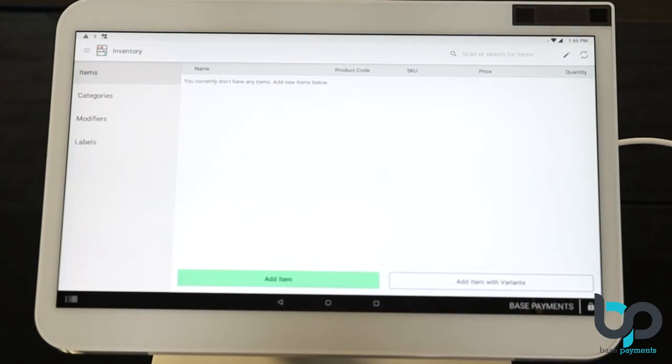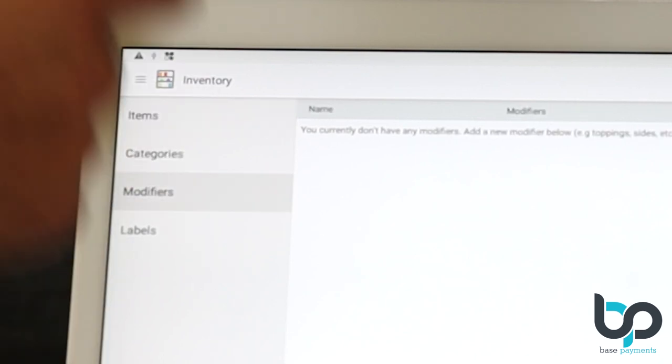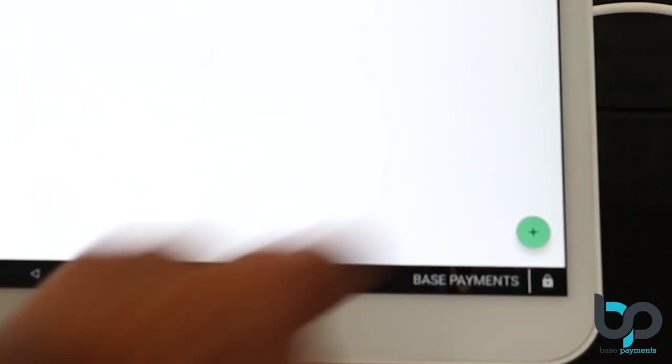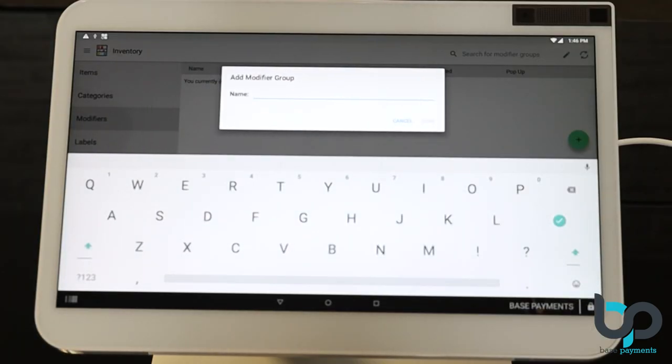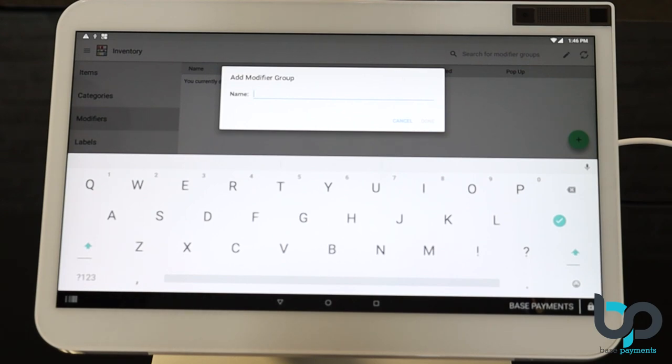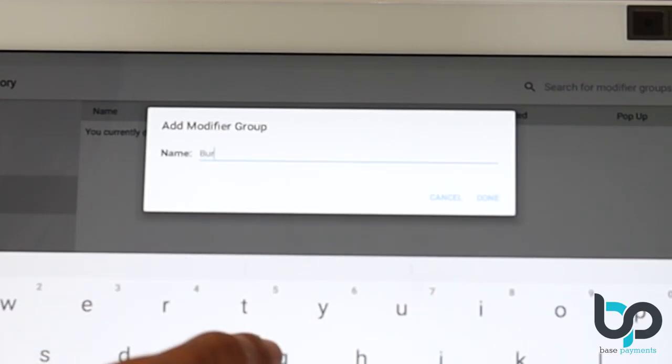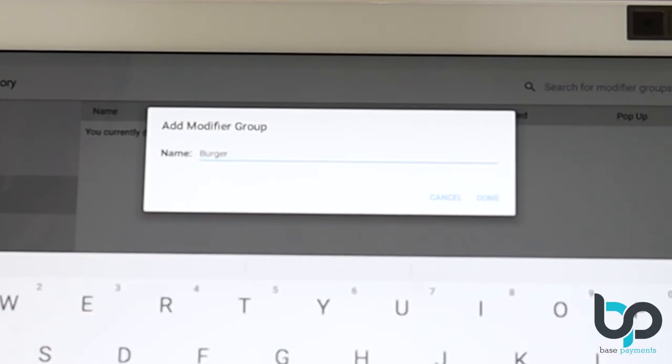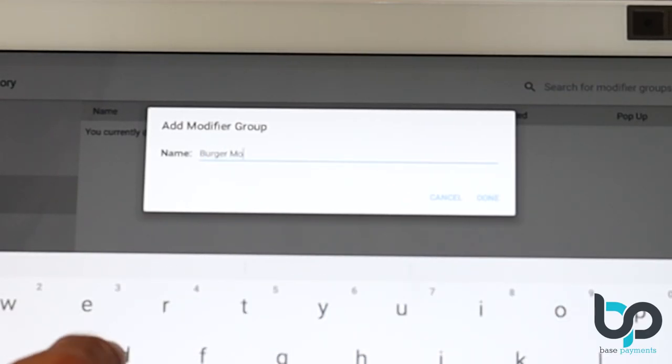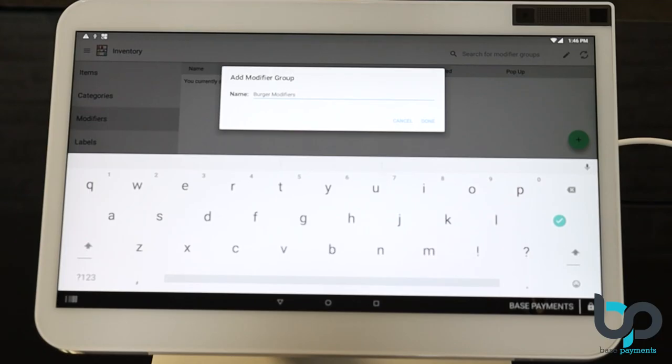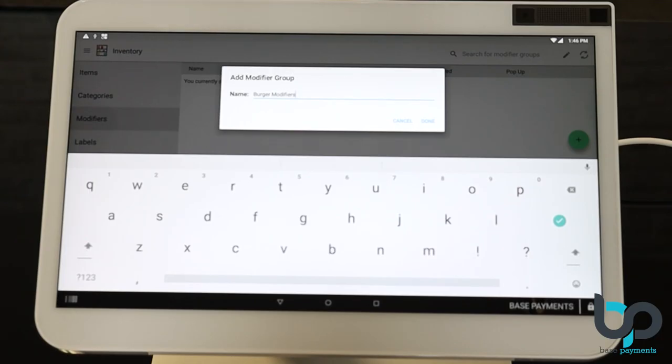Now on the left, select modifiers. You should be seeing a blank screen, which means you have absolutely no modifiers listed. On the very bottom right, you're going to see a plus sign. Go ahead and select that. Now you're going to want to create a name for that specific modifier group. So in our case, let's go ahead and name this burger modifiers. Now hit done.